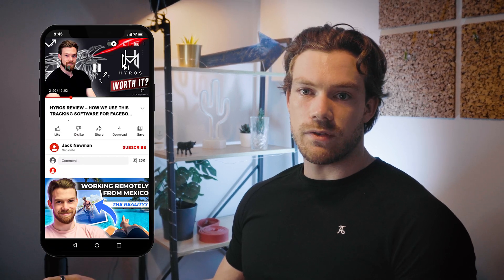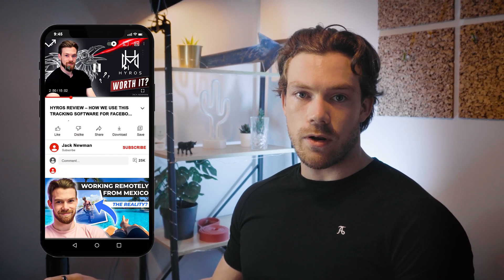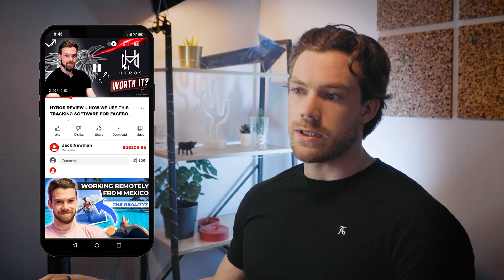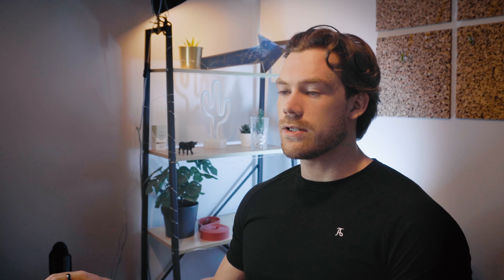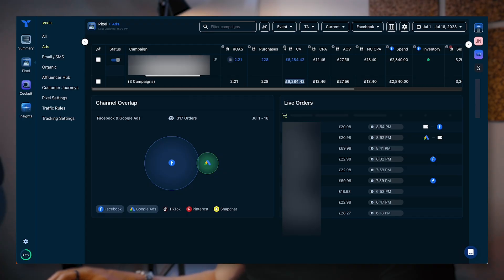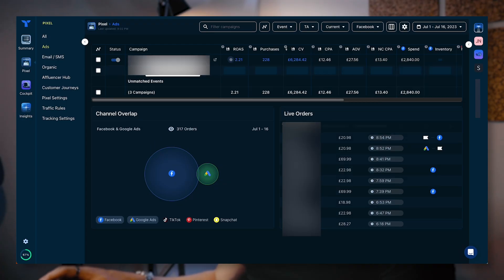One thing that is different to Hyros, and there's a link in the description of this video to the Hyros platform review which I did, but one thing that's different is Hyros, you can overlay the data onto the ads manager. At the time of filming this video, to my knowledge, there's no way of doing that with Triple Whale. So you have to basically use Triple Whale in conjunction with your ads manager to see the results.